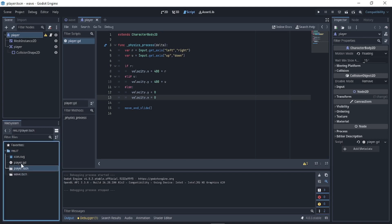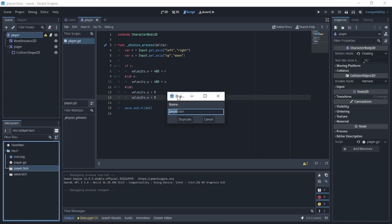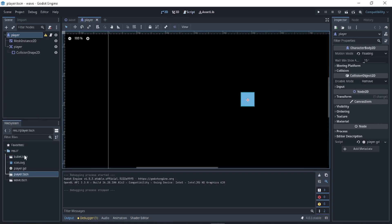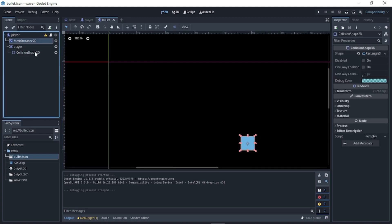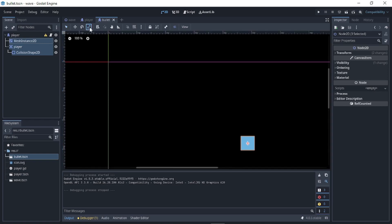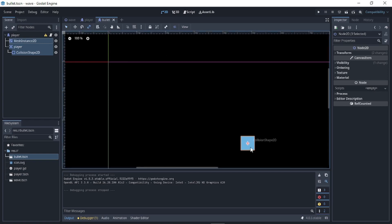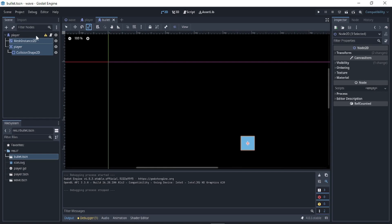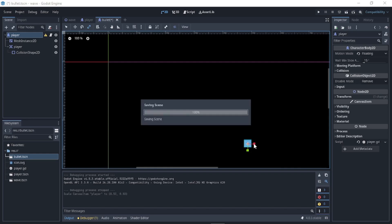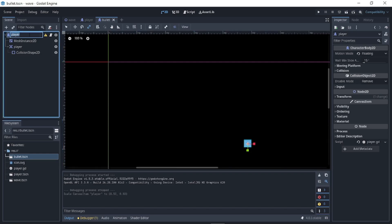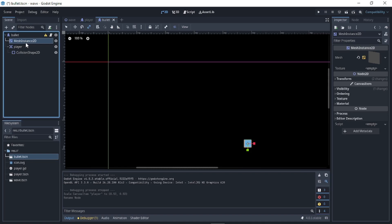Duplicate our player scene and name this duplicate 'bullet'. For the bullet scene, it's going to be like the player but smaller. Scale the scene down and rename it to 'bullet'.